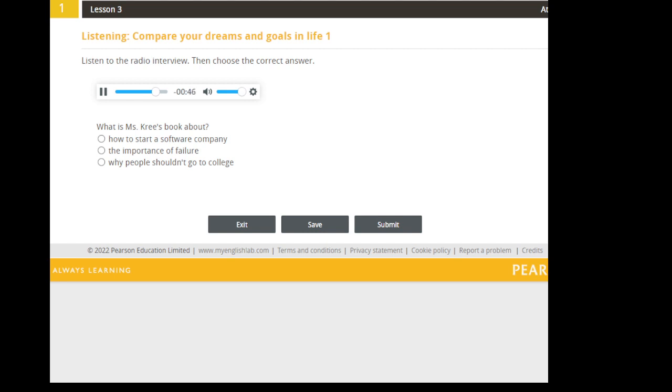Well, explain the importance of tolerance for failure. Seems like you could learn that in college. You could. But ideally, you should learn it much younger. Kids should be taught to be creative, to try new things, and to understand that failure is an important part of the learning process.